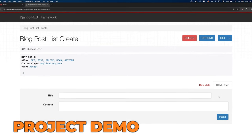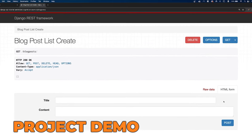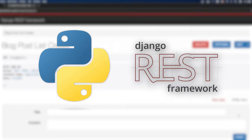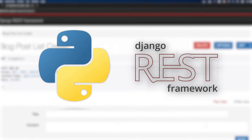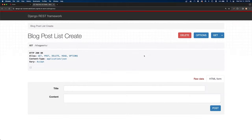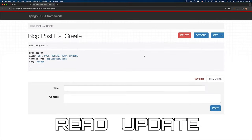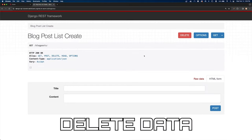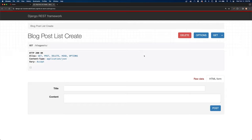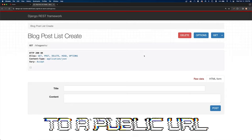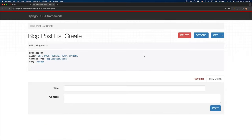In this video, I'll teach you how to make a Django API using Python and the Django REST framework. The API will look something like this and we'll be able to create, read, update and delete data. At the end of the video, I'll even show you how we deploy this API to a public URL.